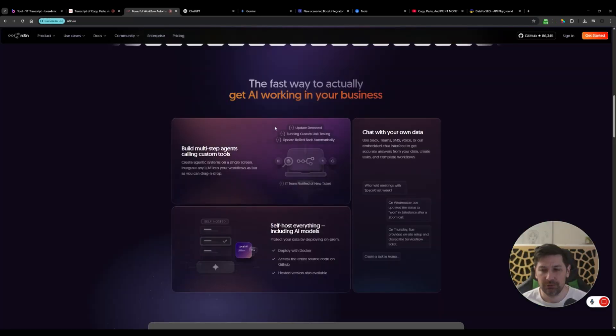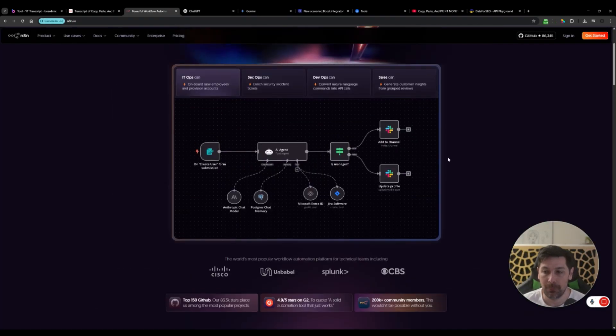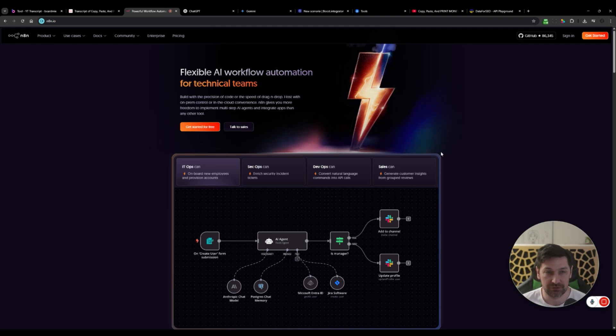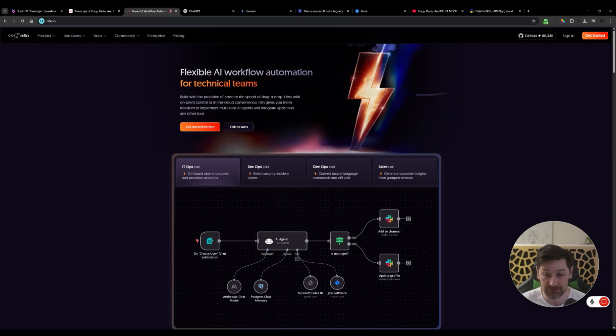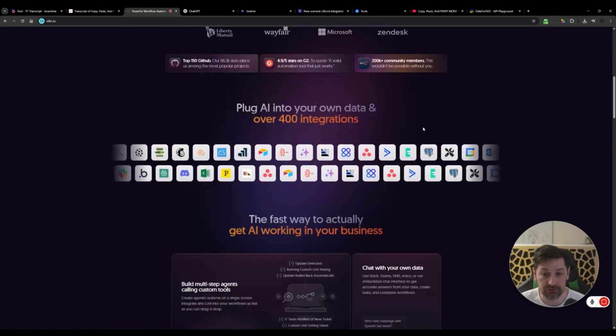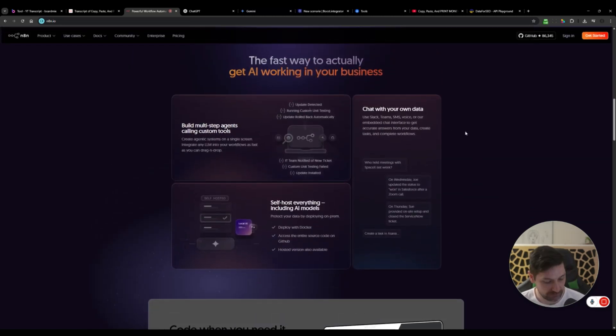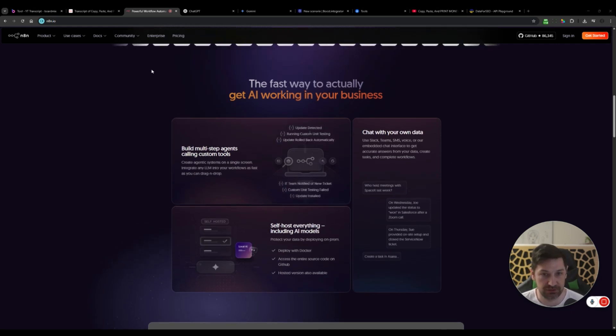First of all, we need to find a design guide and I like to find a webpage where I say like, this looks what I am looking to build. Let's take N8N, they just updated their website and I like this interface here. So I'm going to screenshot or take an image here.